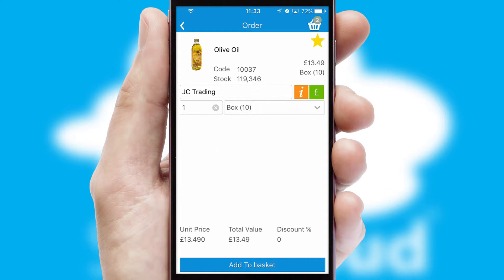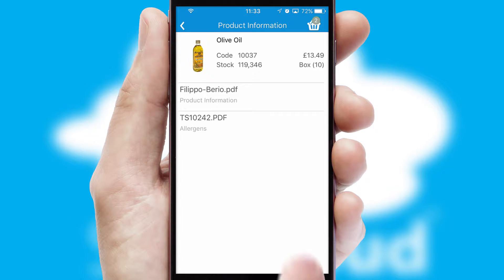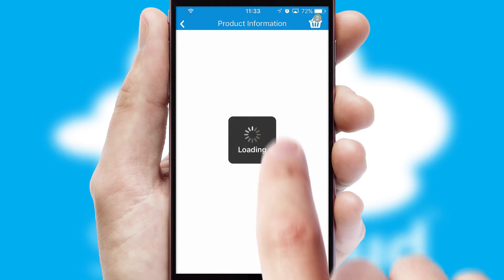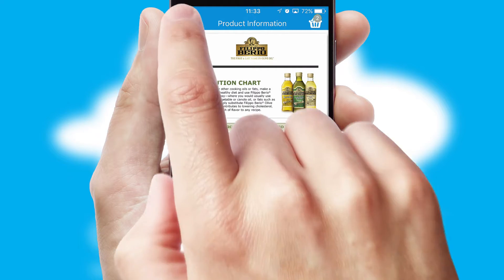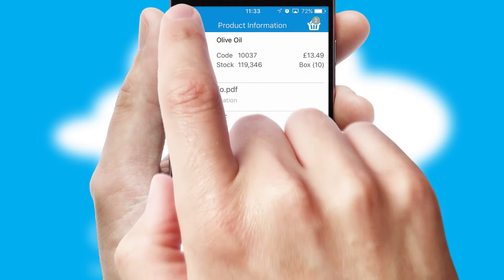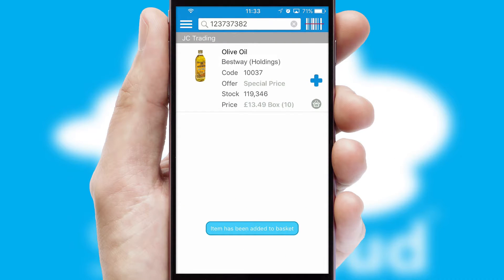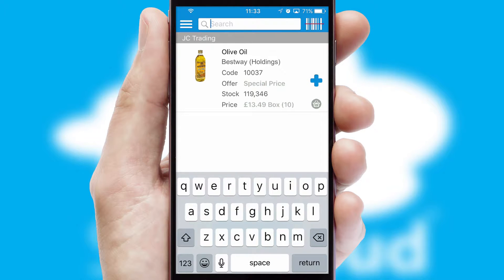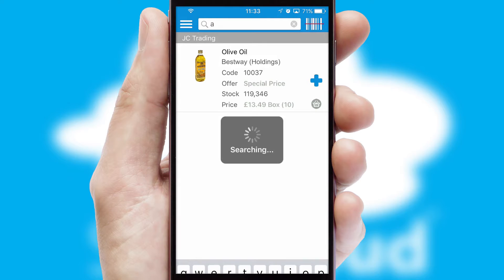If you require further product information, then by clicking the information button, you will be able to access detailed PDFs on the products. You can also search for products by name, code, or other key search words.